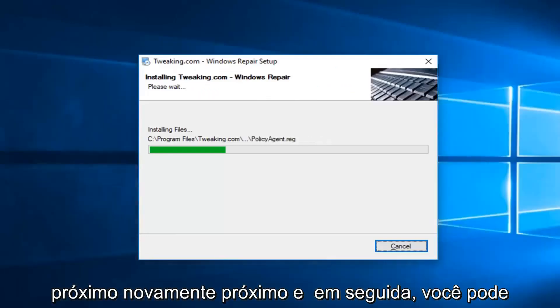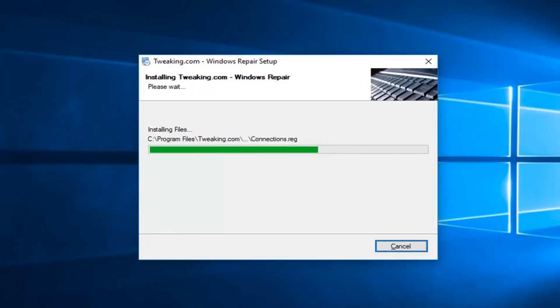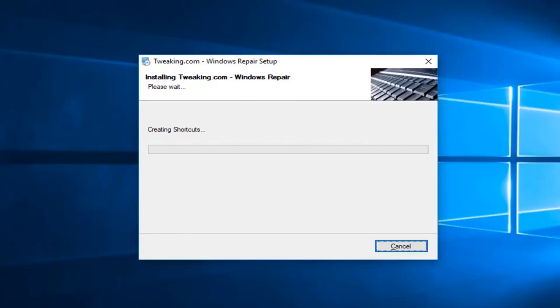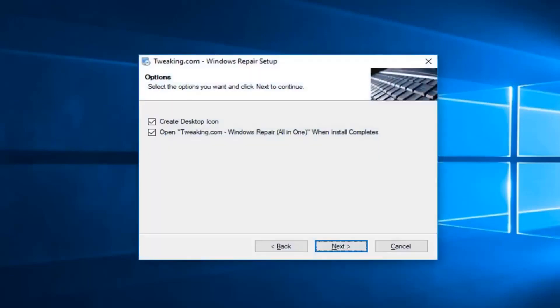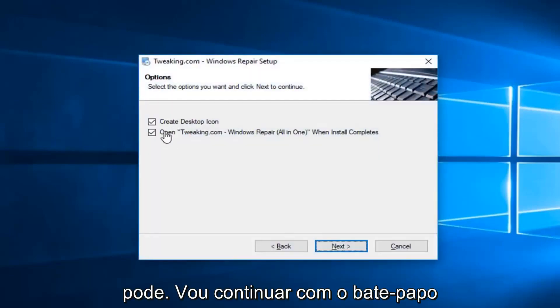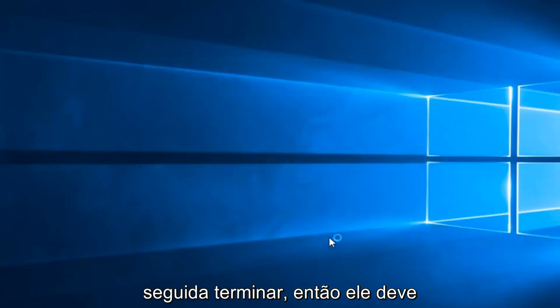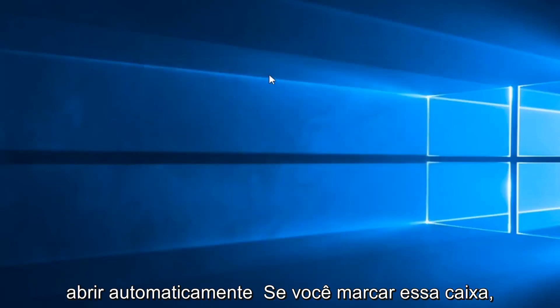You can close out or minimize out of the web browser. If you want to create a desktop icon, you can. I'm going to keep all these checked for the moment. I'll left click on Next. And then Finish. So it should automatically open up if you kept that box checked.